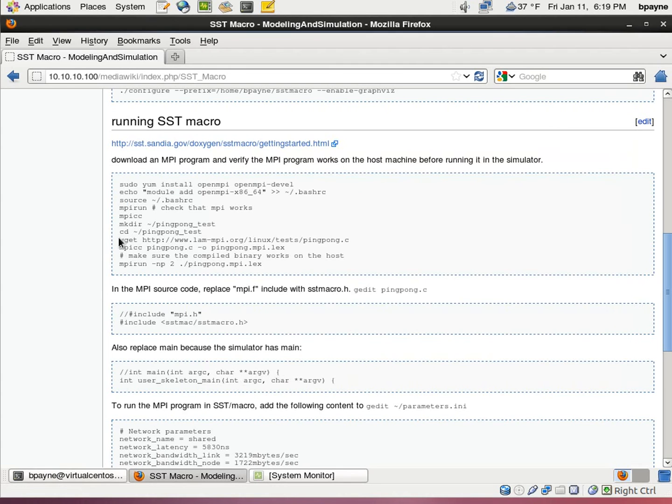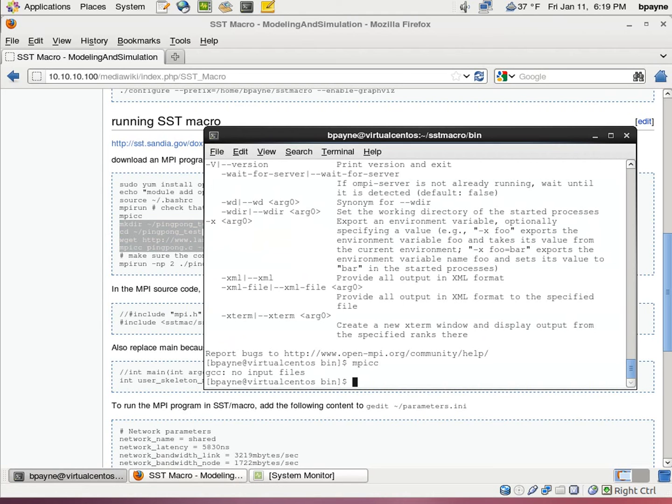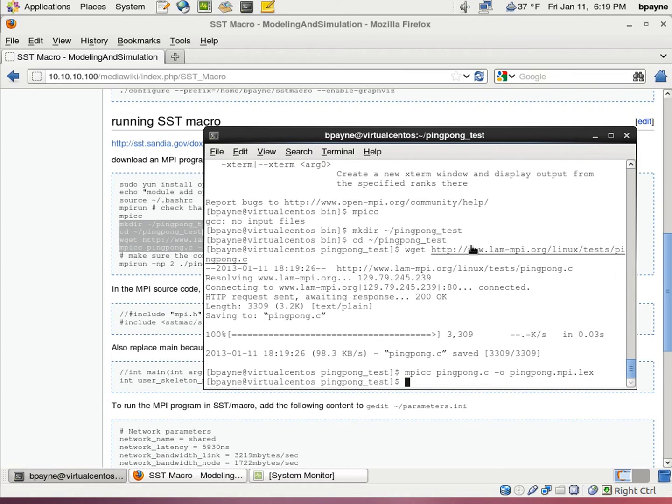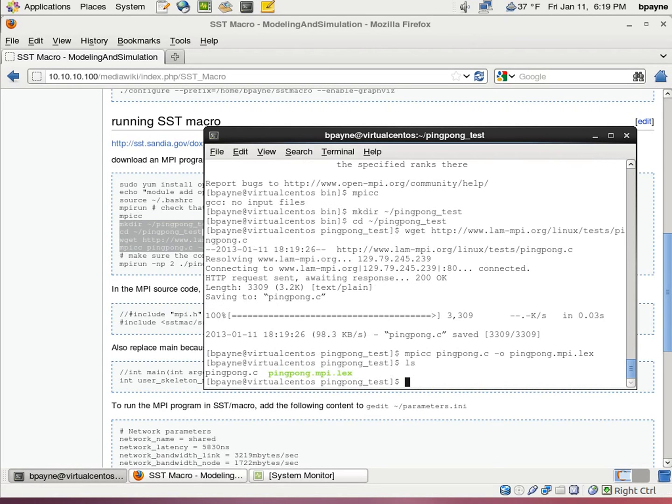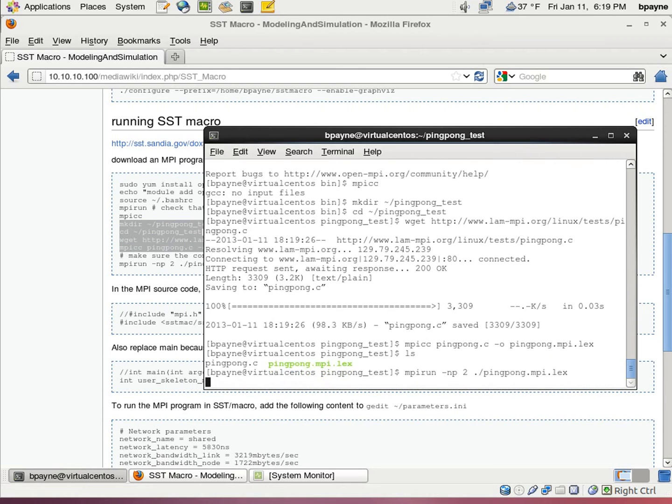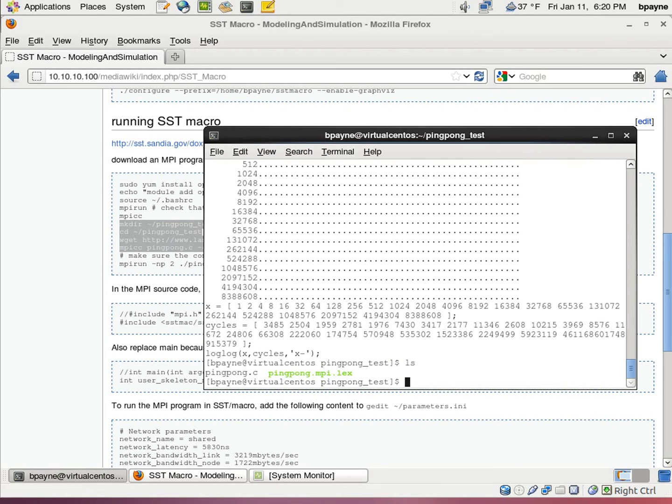I'm going to make a new directory called ping pong, and we're going to download that source code. So I just downloaded from this website the source code called ping pong, and then we compiled it with MPICC. The output is ping pong.mpi.lex. So I can run that using MPI run -np2 ping pong.mpilex. This is just to verify that the original MPI program works. So we want to make sure that there aren't any problems before we import it into SST macro.